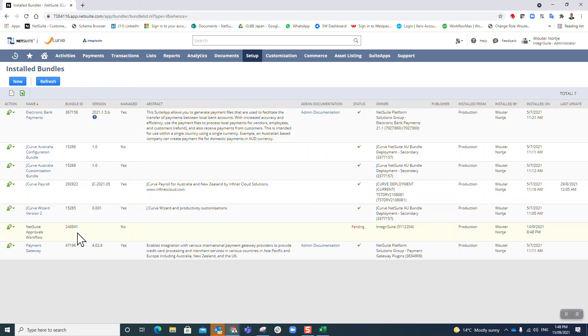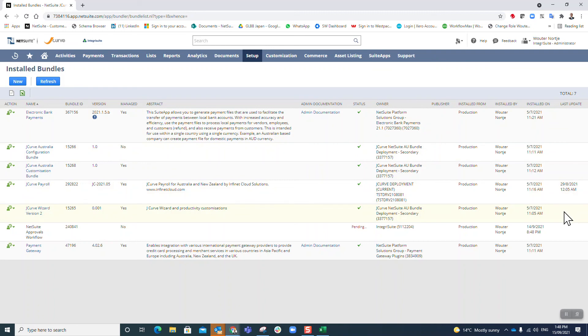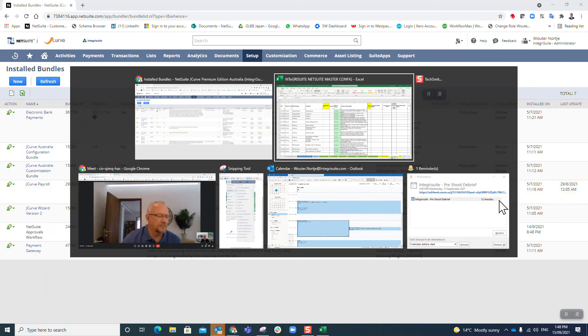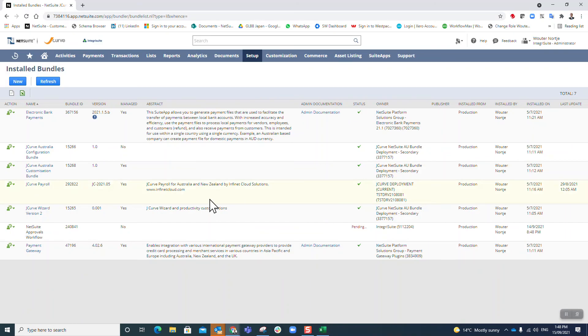You can see here it is pending. Yes, I will actually do the rest of these bundles in the next section.